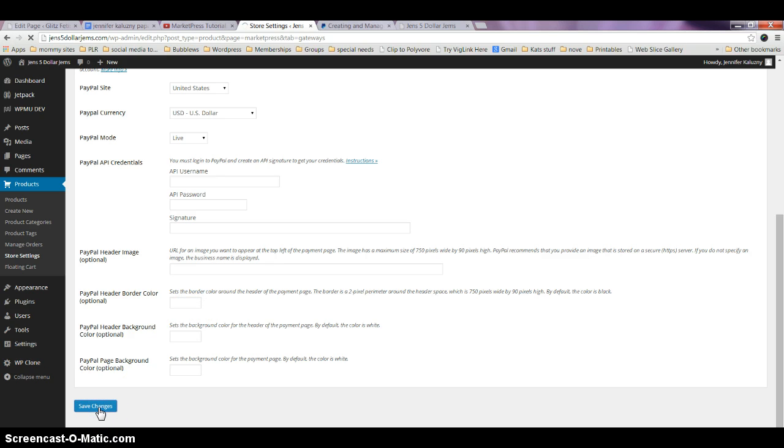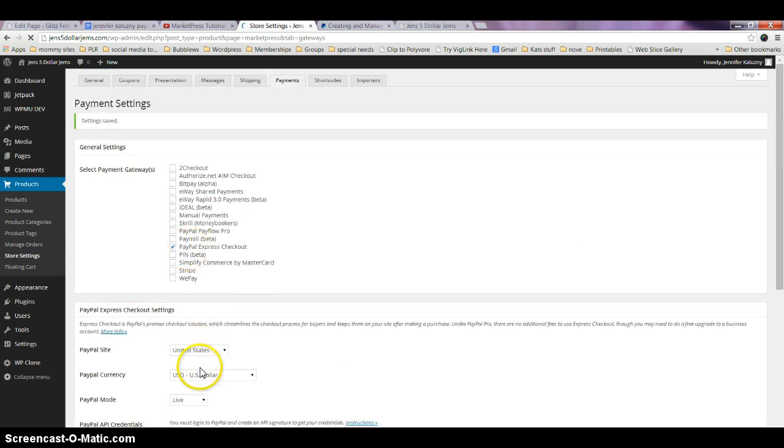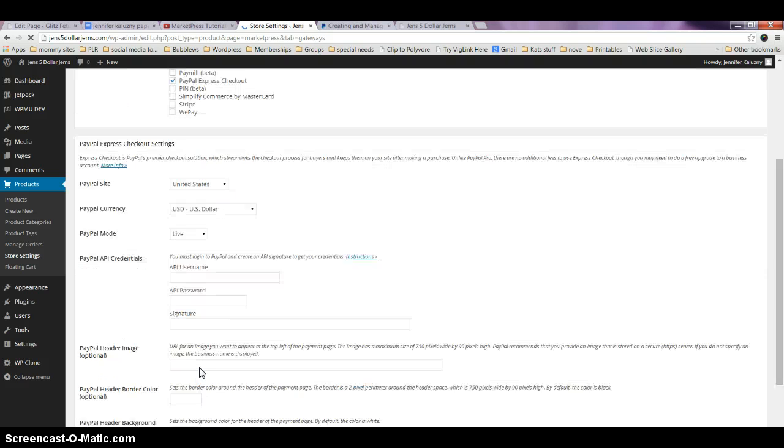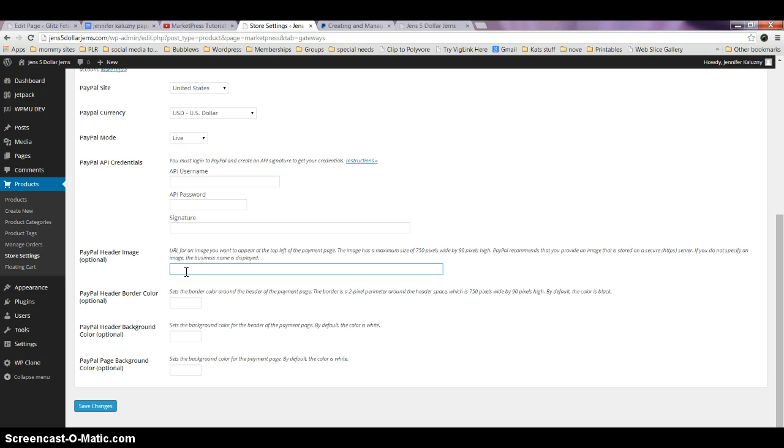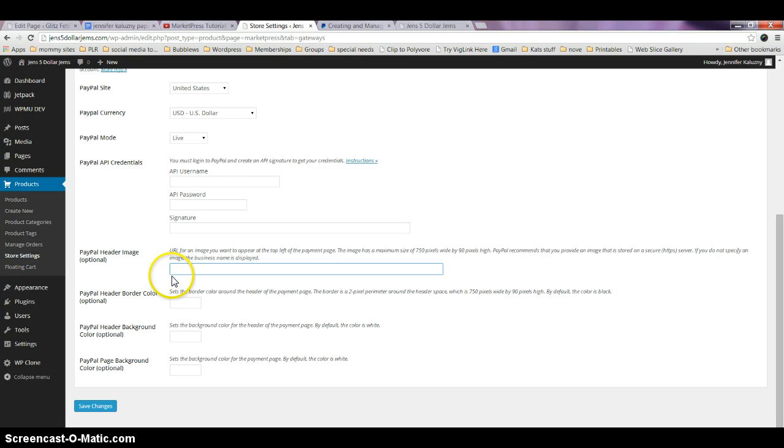Now the stuff that's located down below that—these are things that you can do to enhance the actual page that you land on when you check out, but they're not necessary. They're just kind of fun stuff if you want to enhance it and make it match your site a little bit more.